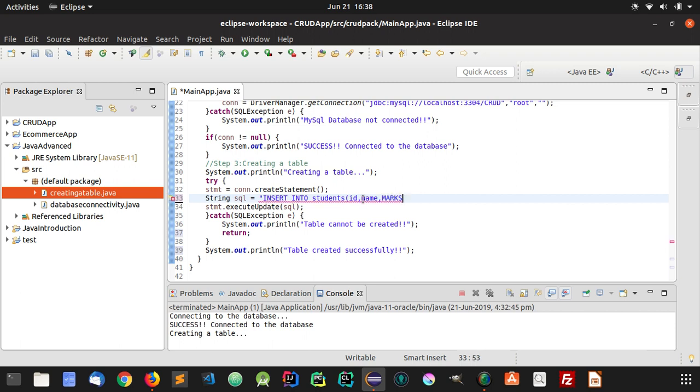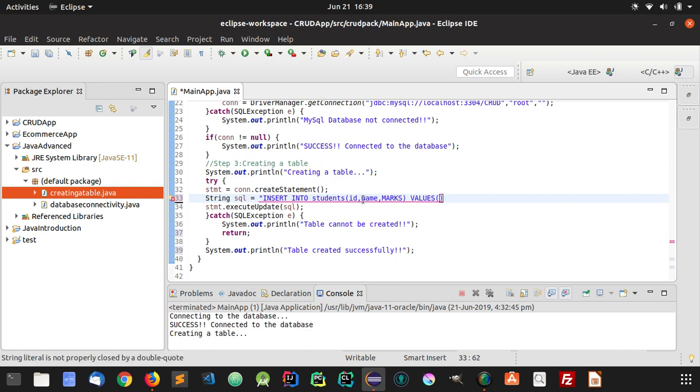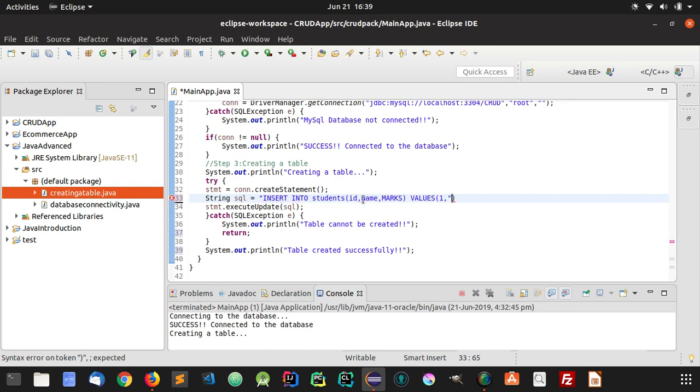And now to insert the values, you will have to use VALUES. In these braces, I'm going to write the values of ID. So ID is 1, name is a string, so I'm going to create a string here. Let's suppose I write my name here, Vishal.